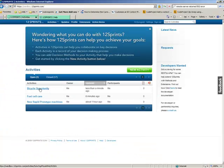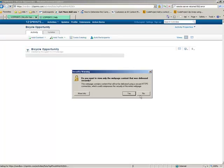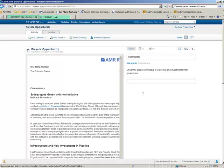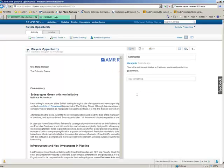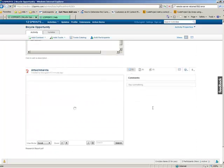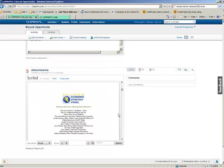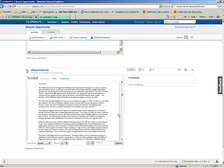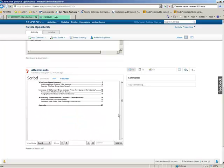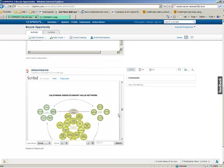The activity has been created in 12 Sprints with the document attachment sent from Outlook, and can also be viewed in 12 Sprints using the script plugin provided by 12 Sprints.